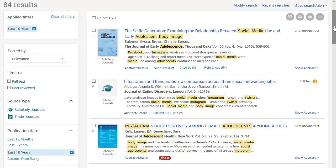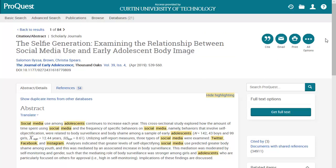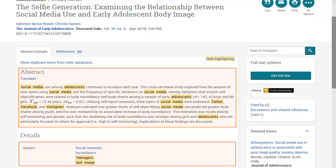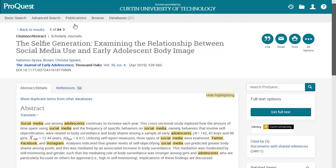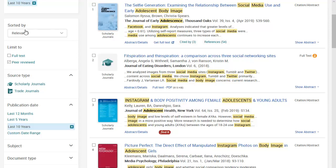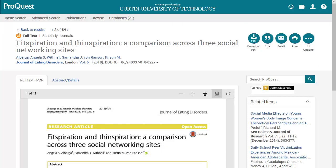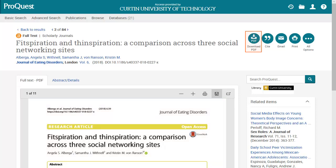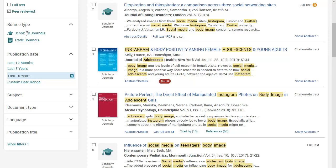If you see an article that looks relevant, you can find out more information by clicking on the abstract details link. The abstract provides you with a short summary of the article's content. You may also find other keywords in the abstract and subject headings which you can add to your search. To access the article, click on the full text PDF link. We recommend using the PDF version if available as it provides the details you will need for referencing including page numbers. You can also download and save the PDFs to your own computer.